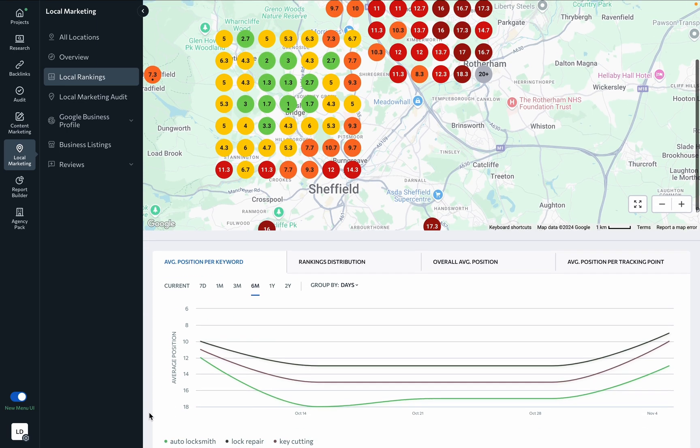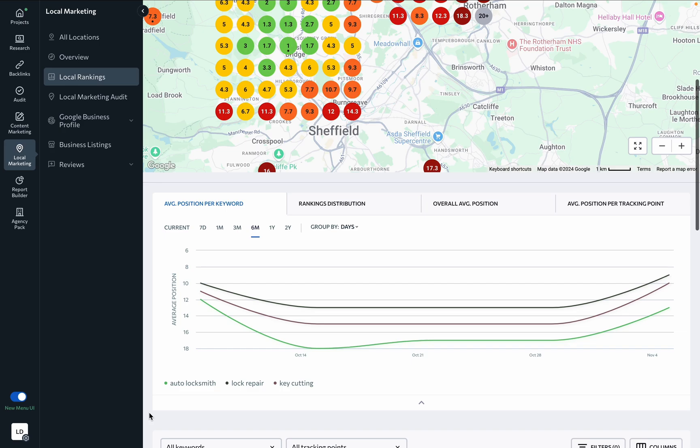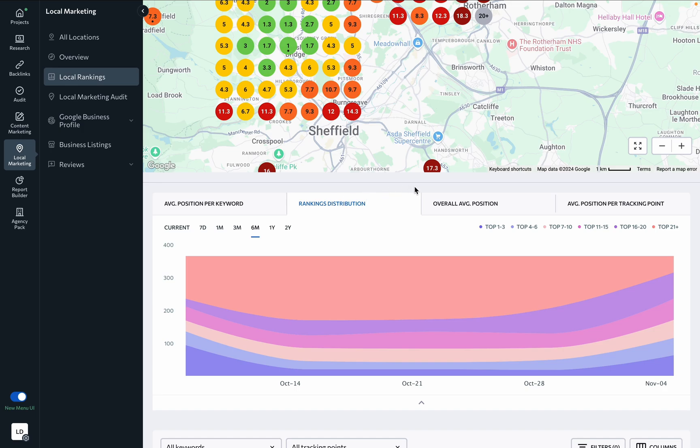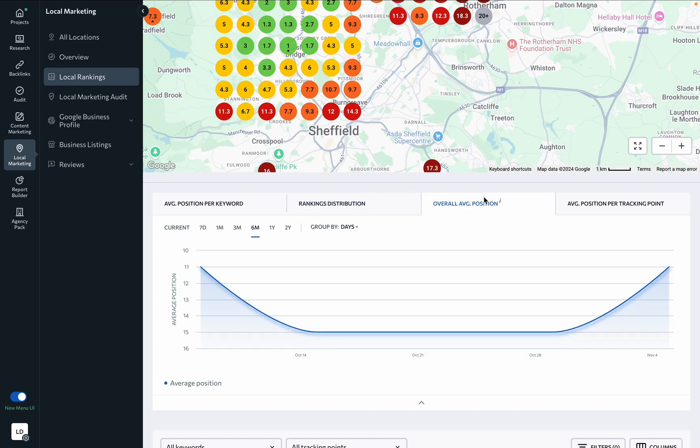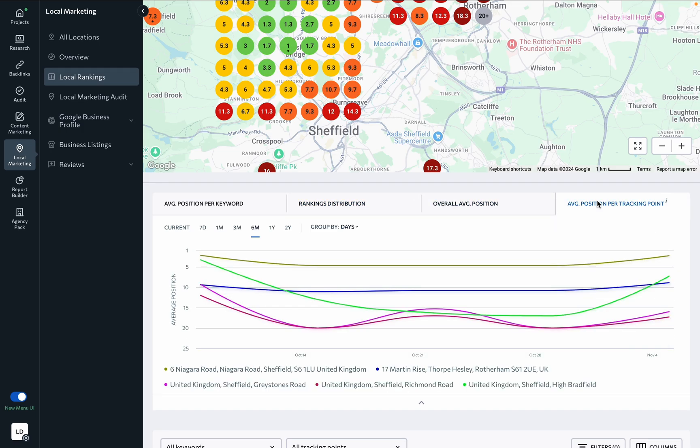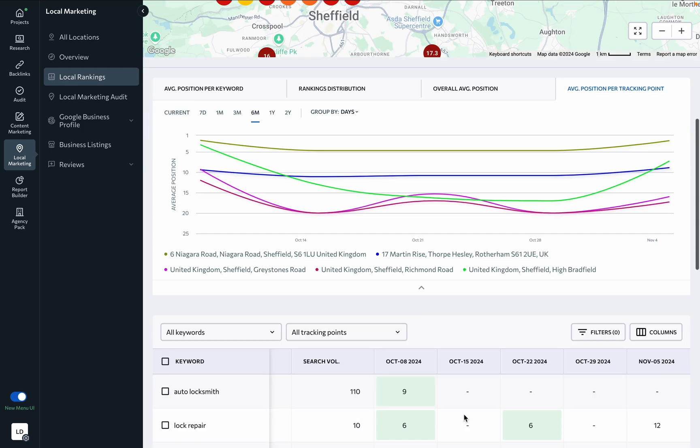Below the map, there are several charts that give you a general understanding of how your business performs in search: average position per keyword, rankings distribution, overall average position, and average position per tracking point.